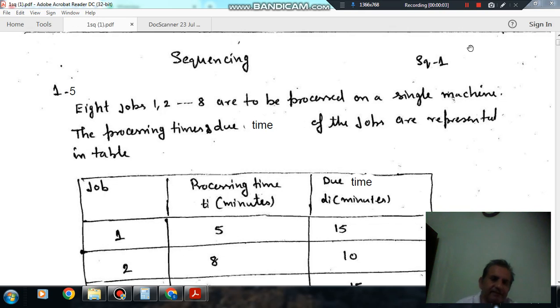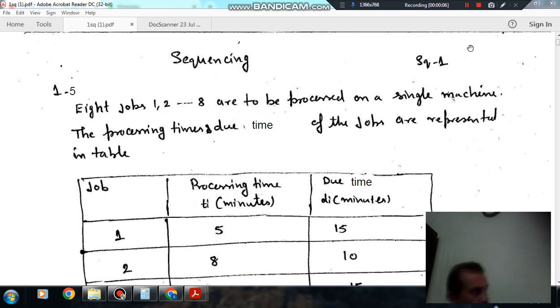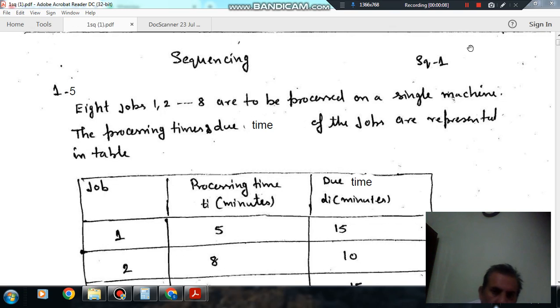Hello, welcome to the next session. In this session, we will solve some questions of industrial engineering. The topic is sequencing.